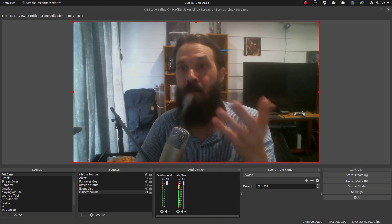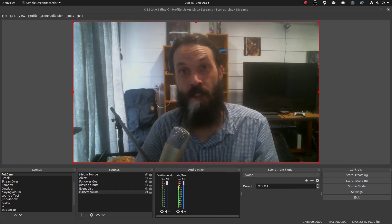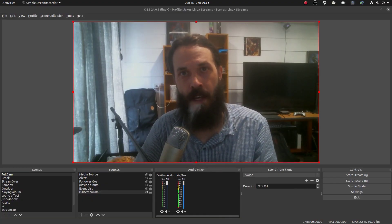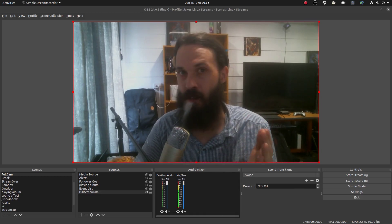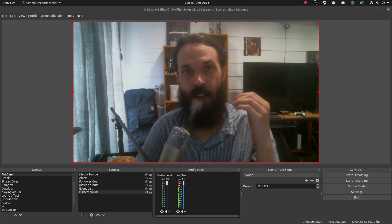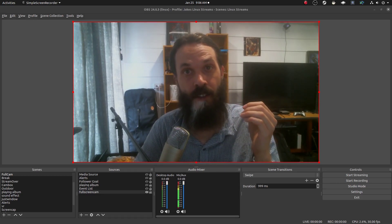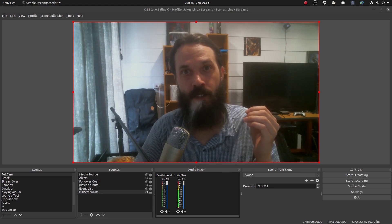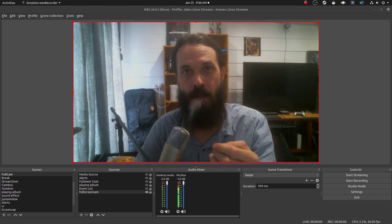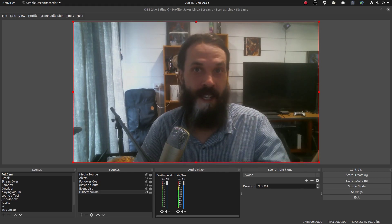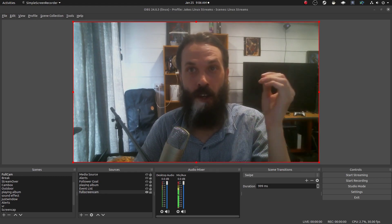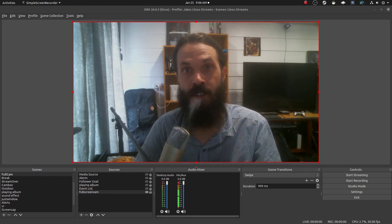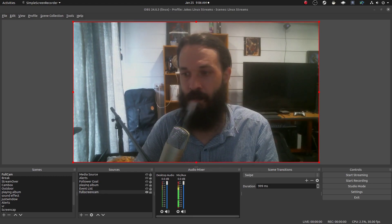Now the reason you might want to use OBS as a virtual webcam is it's a very powerful application. You'll have a lot more control over what you're outputting to the other programs. So as a virtual webcam, like say you're in a video conference, you'll have a lot more control over what others can see.